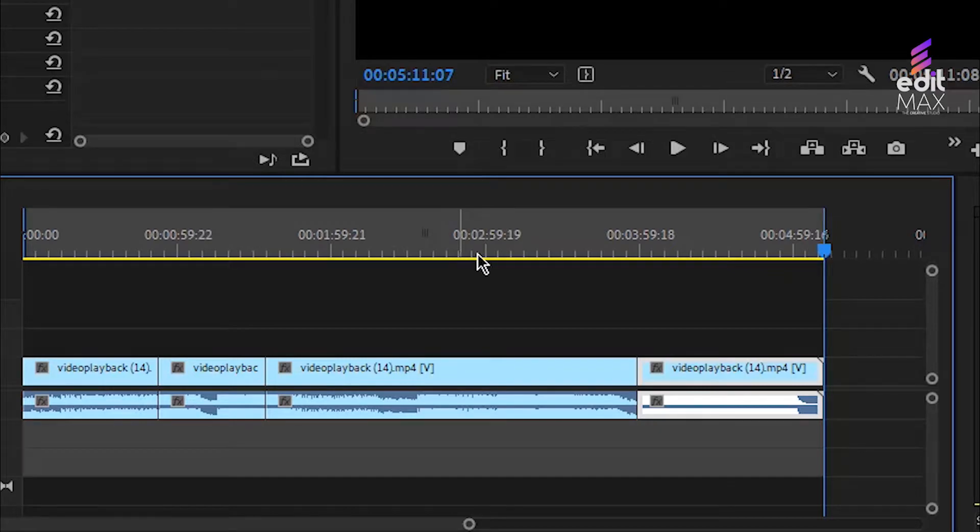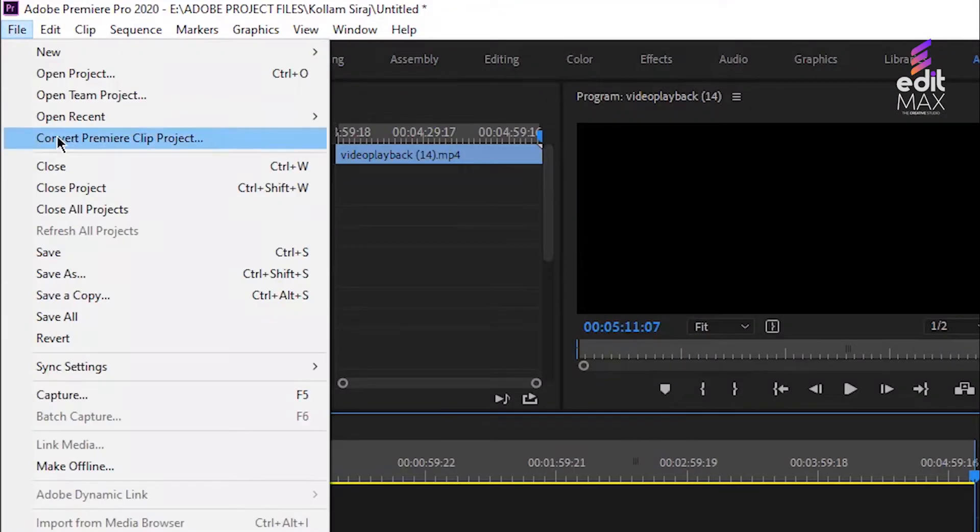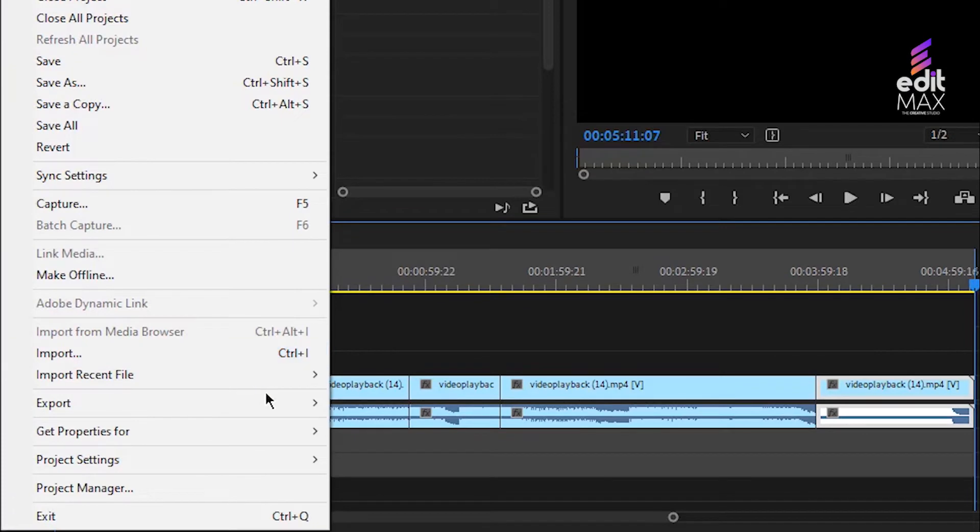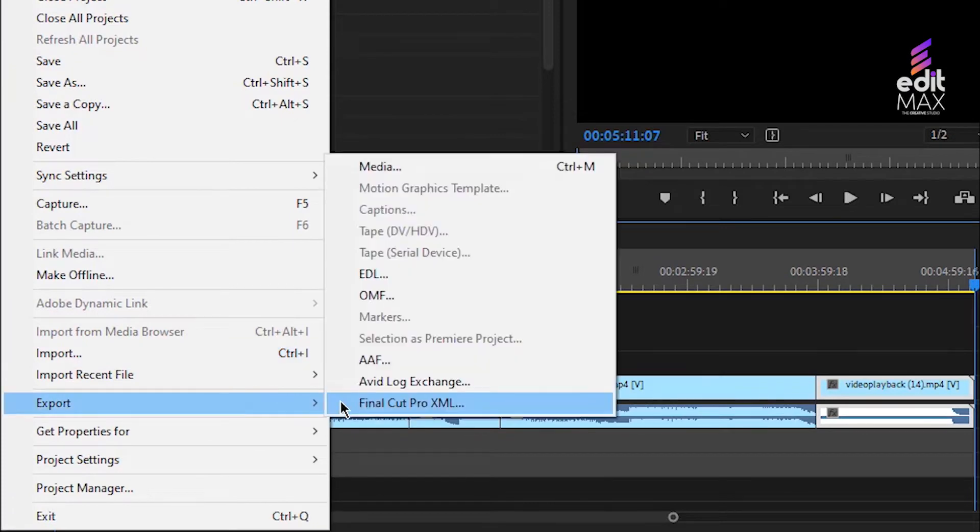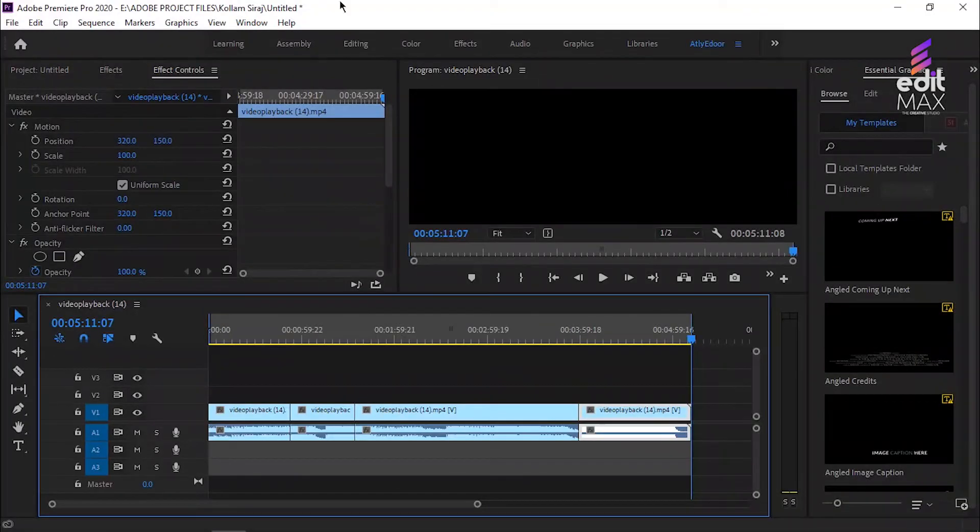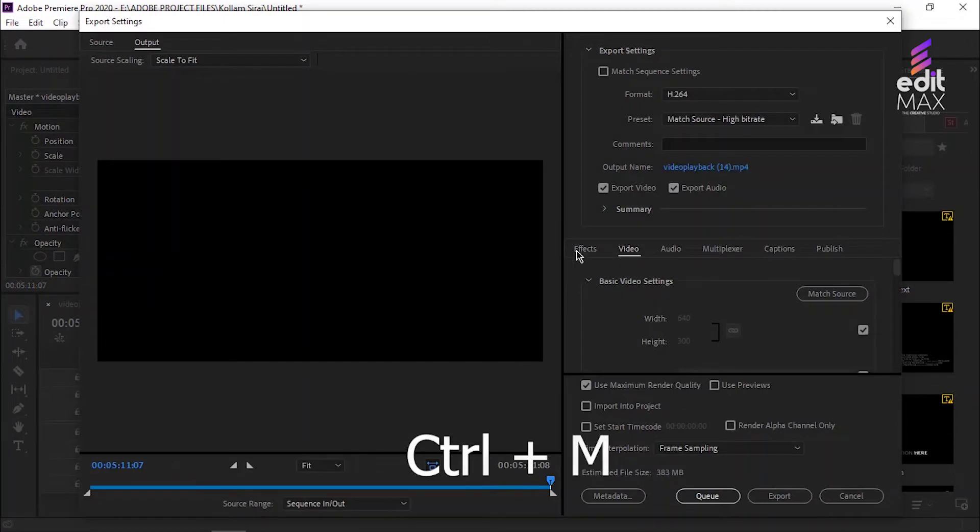To export a video in Premiere Pro, go to File, Export, Media. You could also press the shortcut key Control plus M on PC.